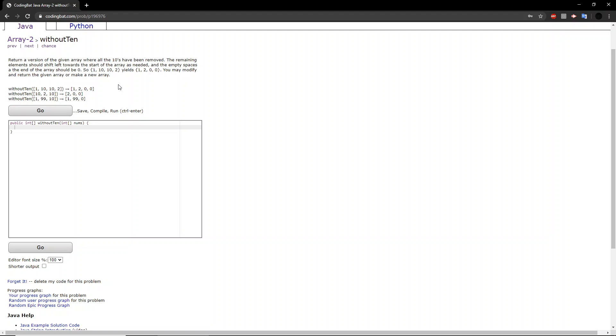So what this question is basically saying is remove all the 10s and for the number of 10s that were in the original array, add the appropriate number of zeros at the end.